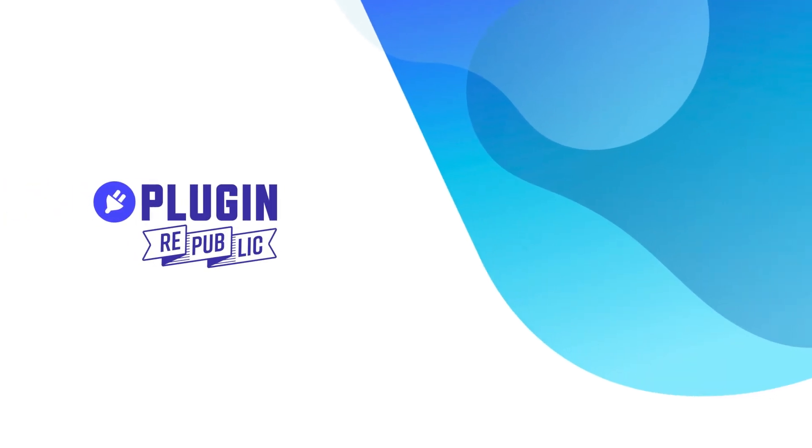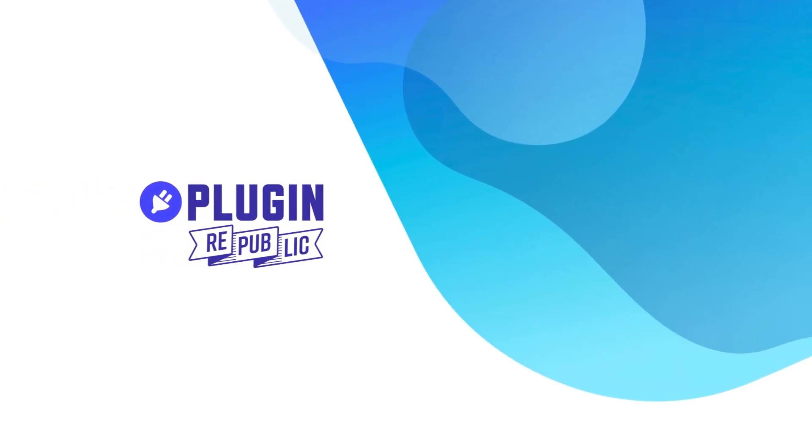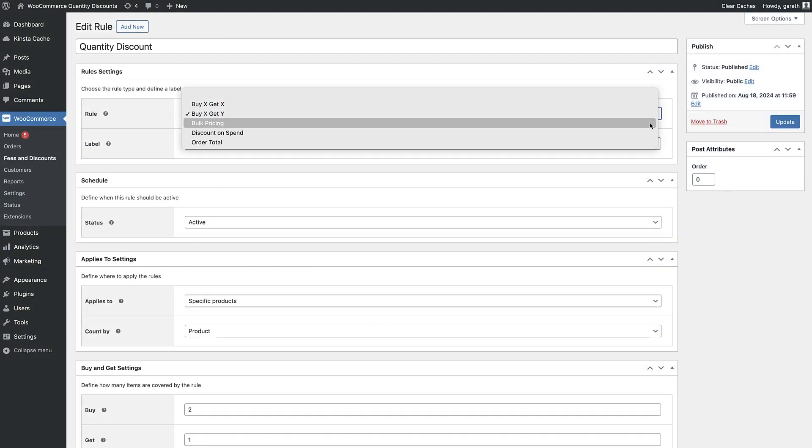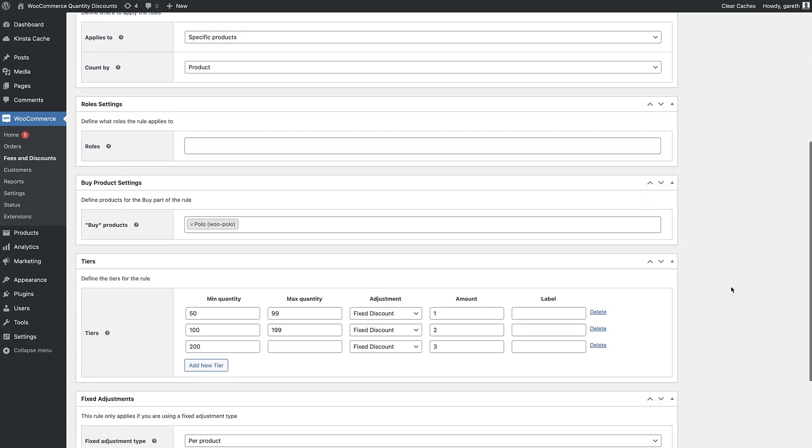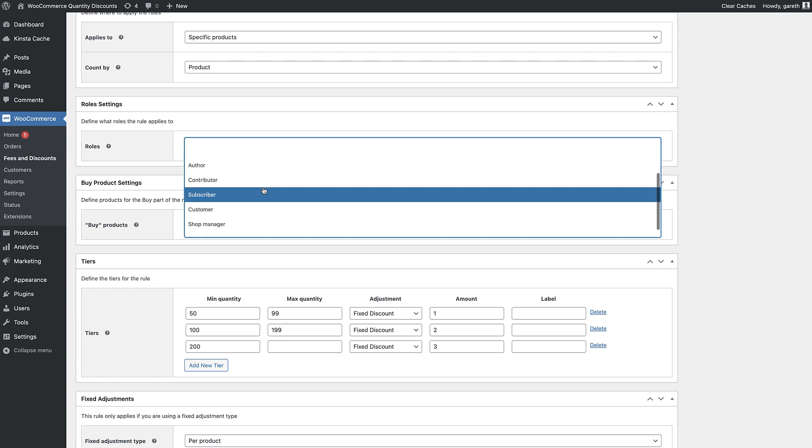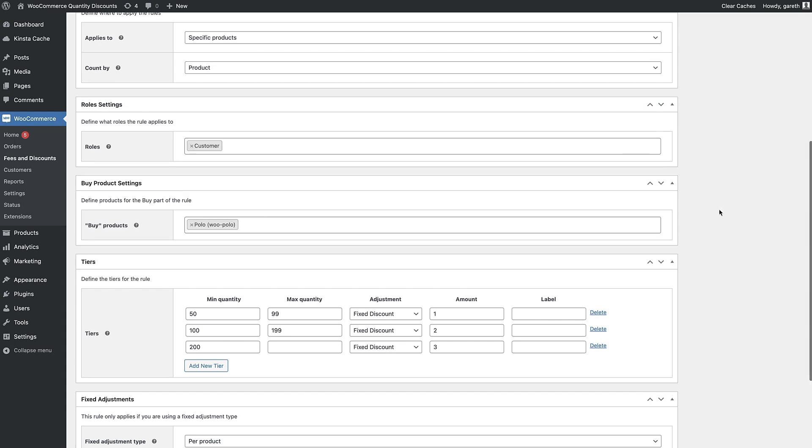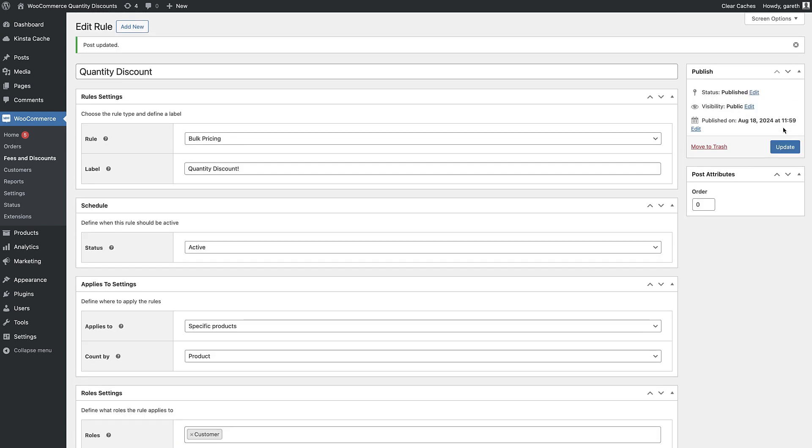Next let's look at role based quantity discounts. To set a role based discount, choose your rule, for example bulk pricing, then choose which roles will qualify for the discount. If you want to offer different pricing to different roles, just set a different rule for each role.